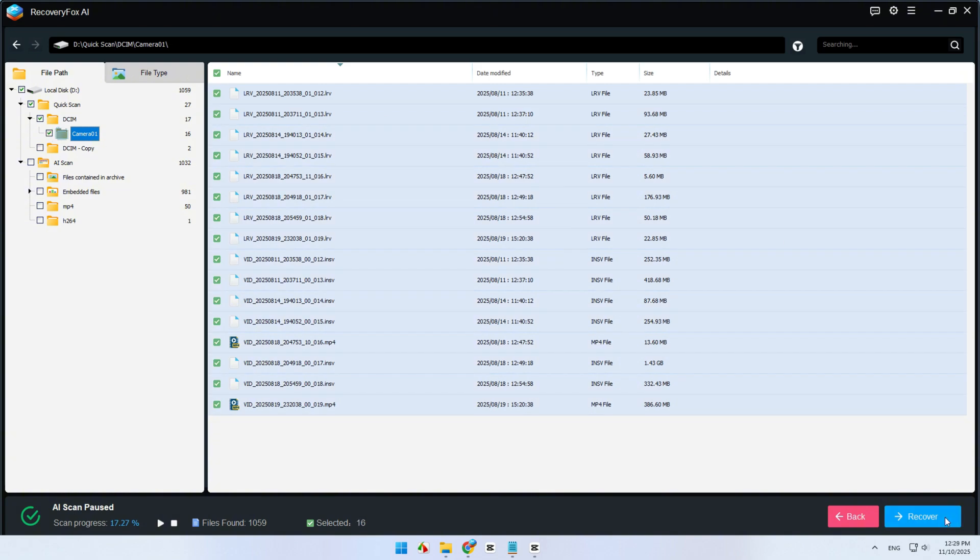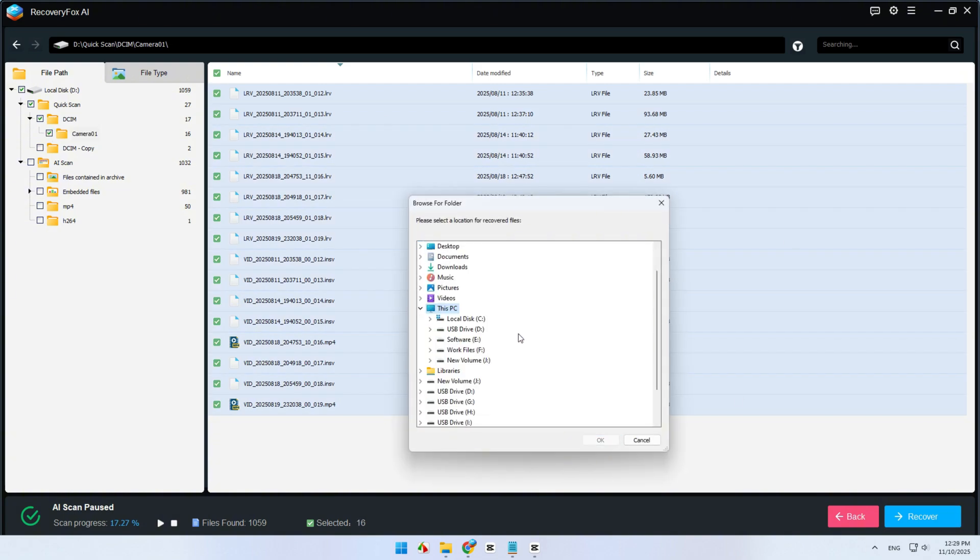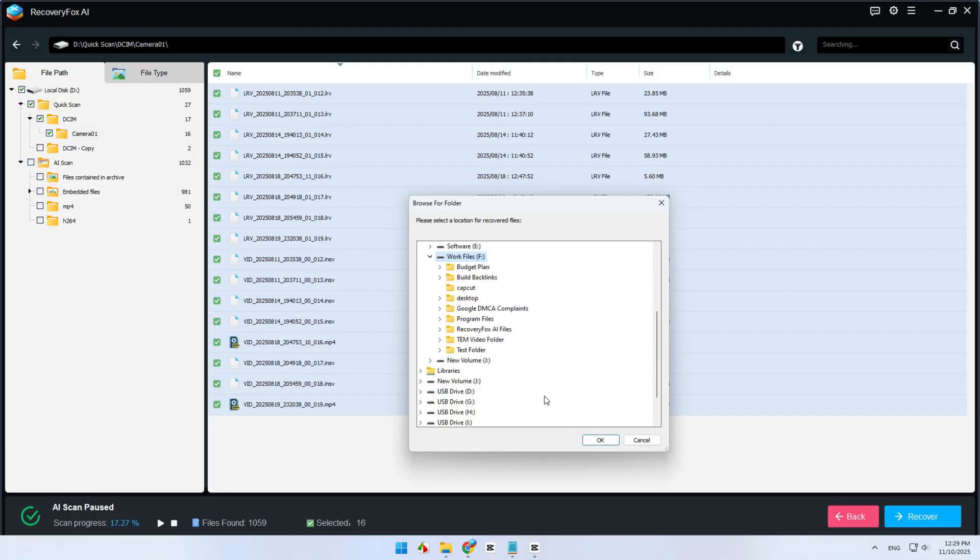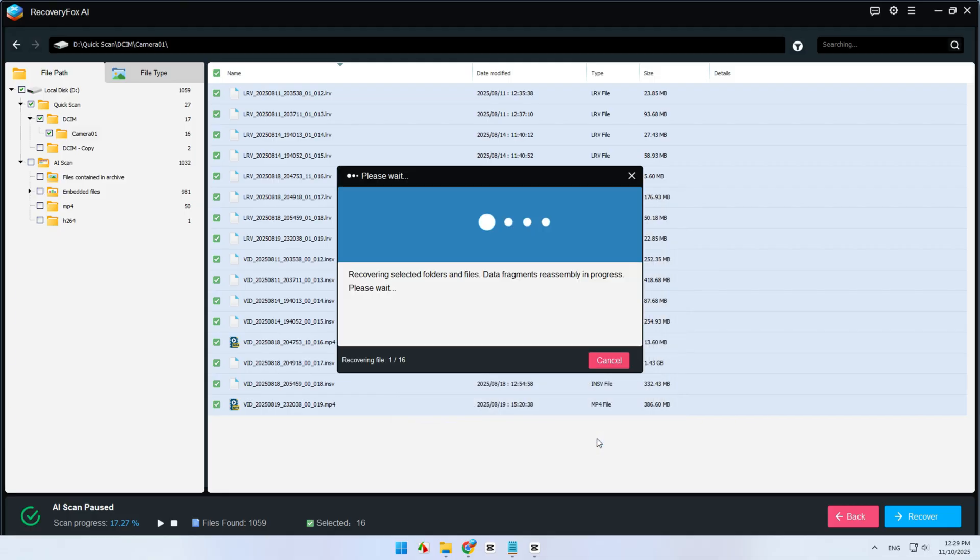Here's an important step when recovering your files. Make sure you save them to a different drive. Never save them back to the same SD card as it can overwrite the files still in the recovery process.